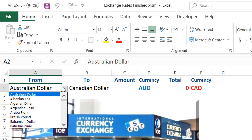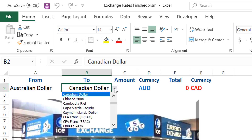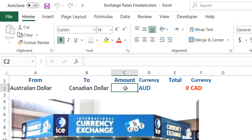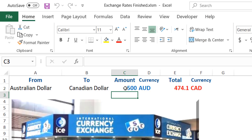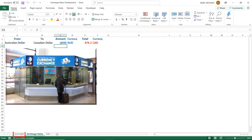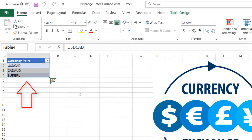In this simple project, I can select the from currency — let's say Australian dollar — from a drop list, and then the to currency, let's say Canadian dollar, then type in an amount. I'll type 500, and when I hit enter, I get the equivalent — that's the live exchange rate right now.